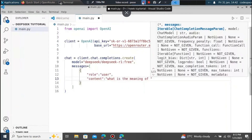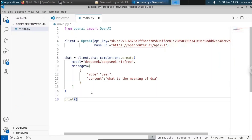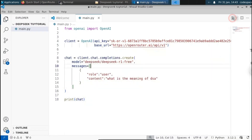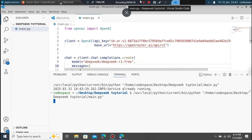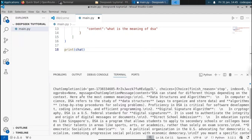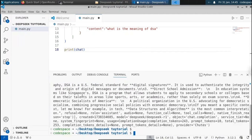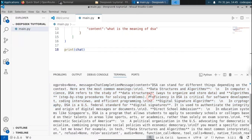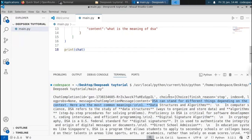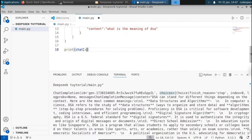Let's see what response we get from Deepseek. We can print the chat. Save and run the file. When you run this, you can see we get a huge number of responses — it's a dictionary. We will have to extract just the output. The response is located inside the choices key, inside message, inside content. So we access: chat.choices[0].message.content.